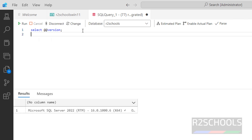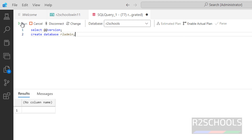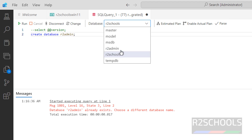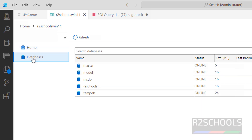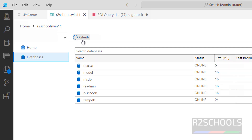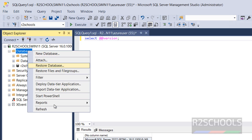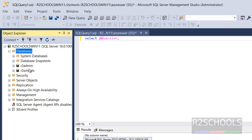We can also create a database using a query: CREATE DATABASE r2admin. Select the statement and run it. It has been created. In the dropdown you can see the new database. In the Databases panel, click Refresh and the new database appears. You can also right-click on Databases and select Refresh to verify the new database is listed.